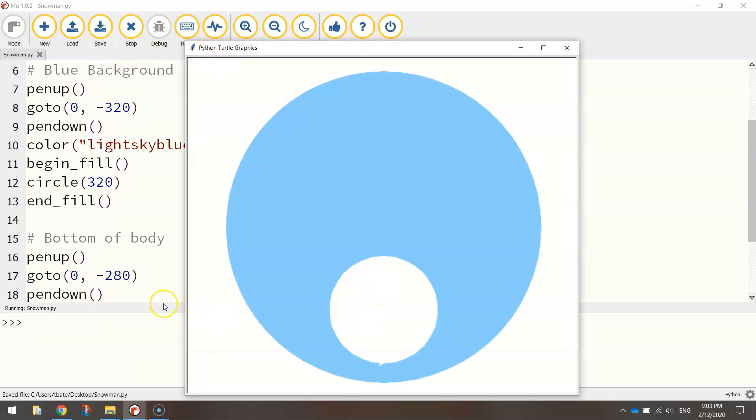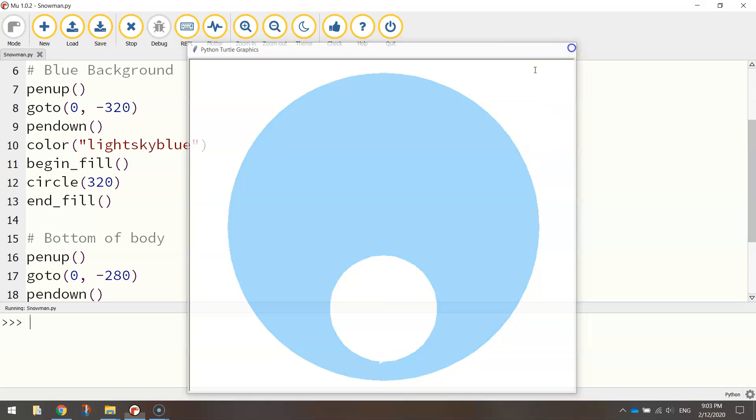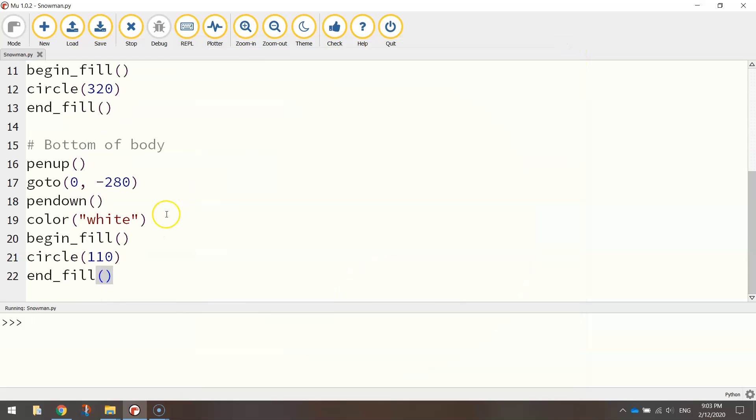There's the bottom of our snowman drawn. You can see a little bit hanging at the bottom there. That's just the turtle. So that little mouse cursory thing that draws all the shapes on the screen. We'll hide that later on. So don't worry about that little pointy bit at the bottom of the circle.